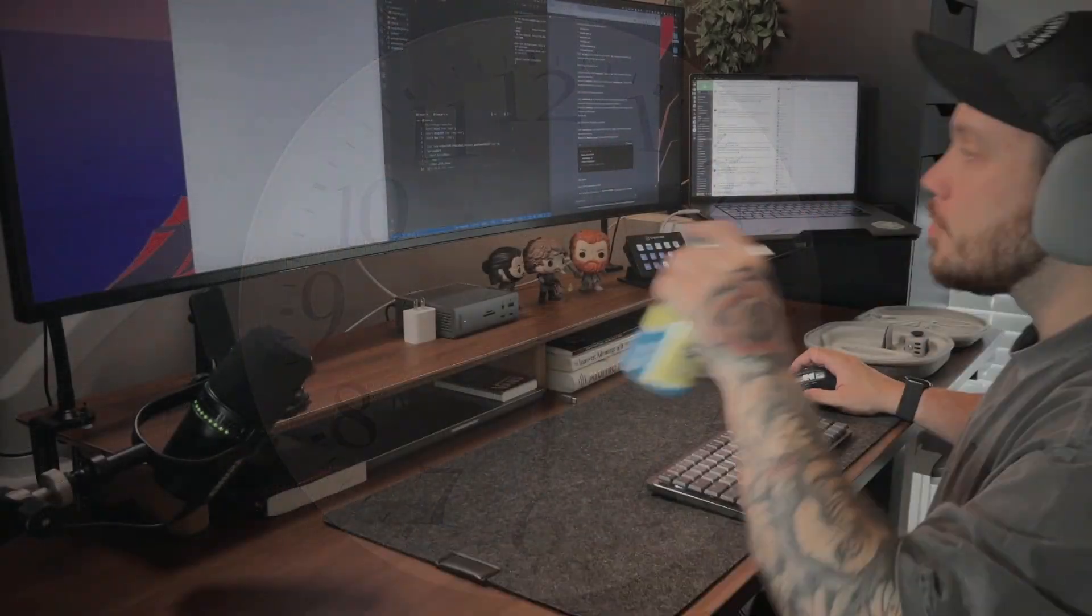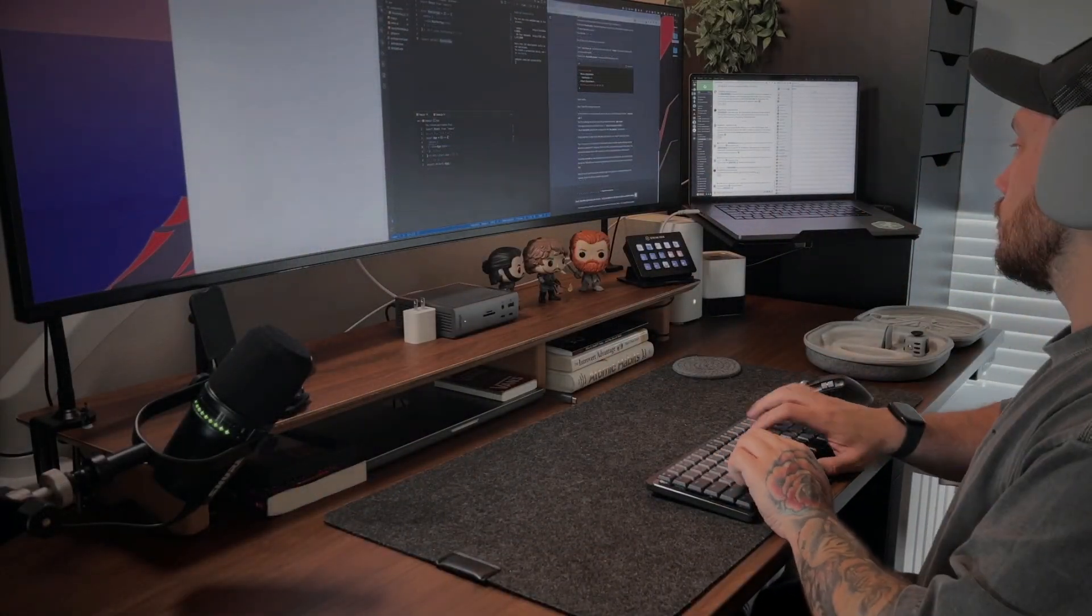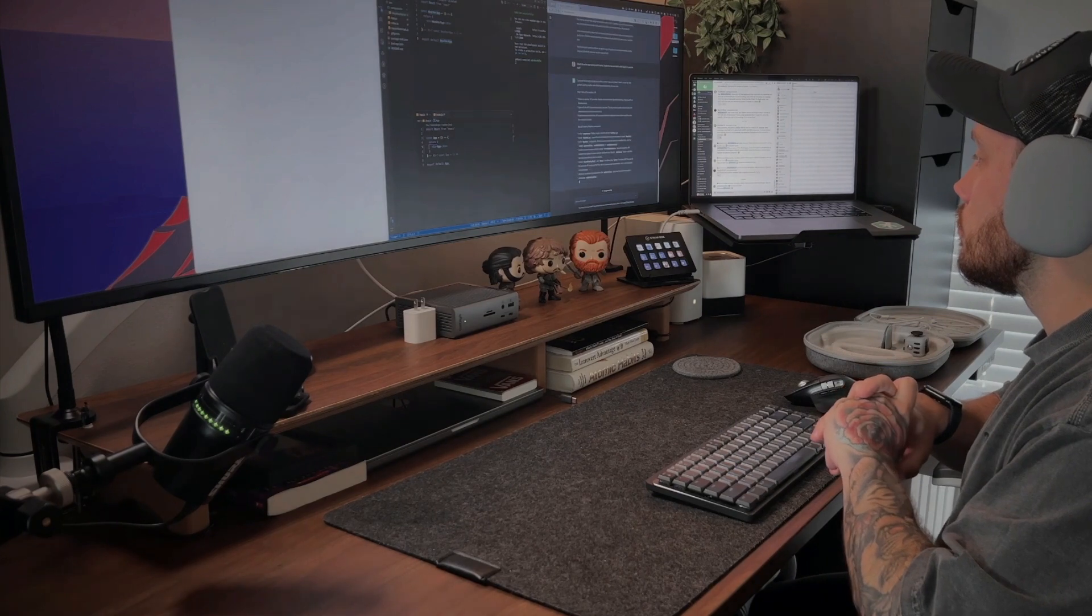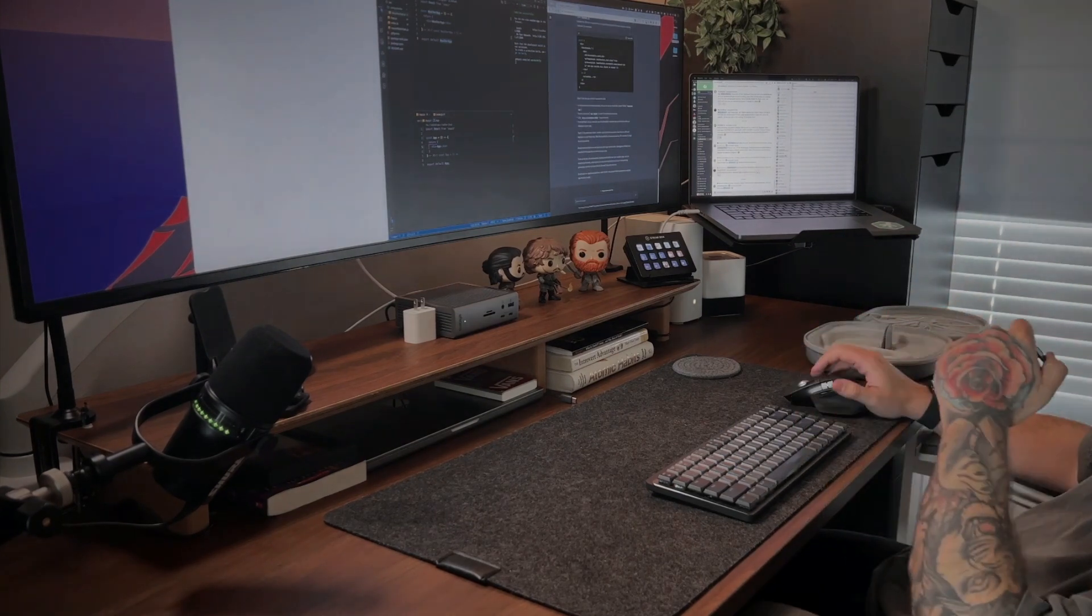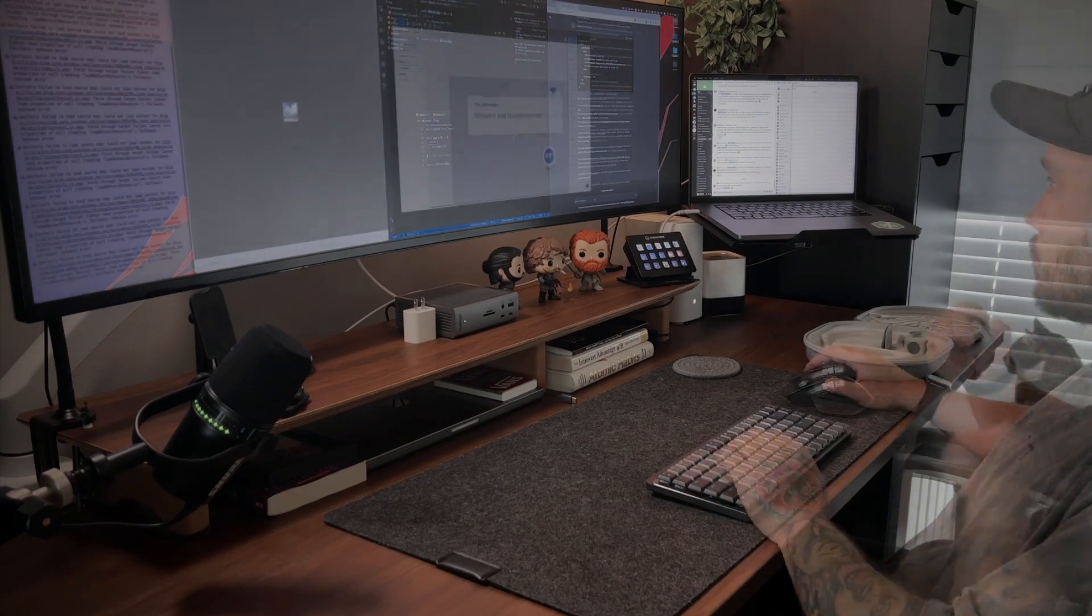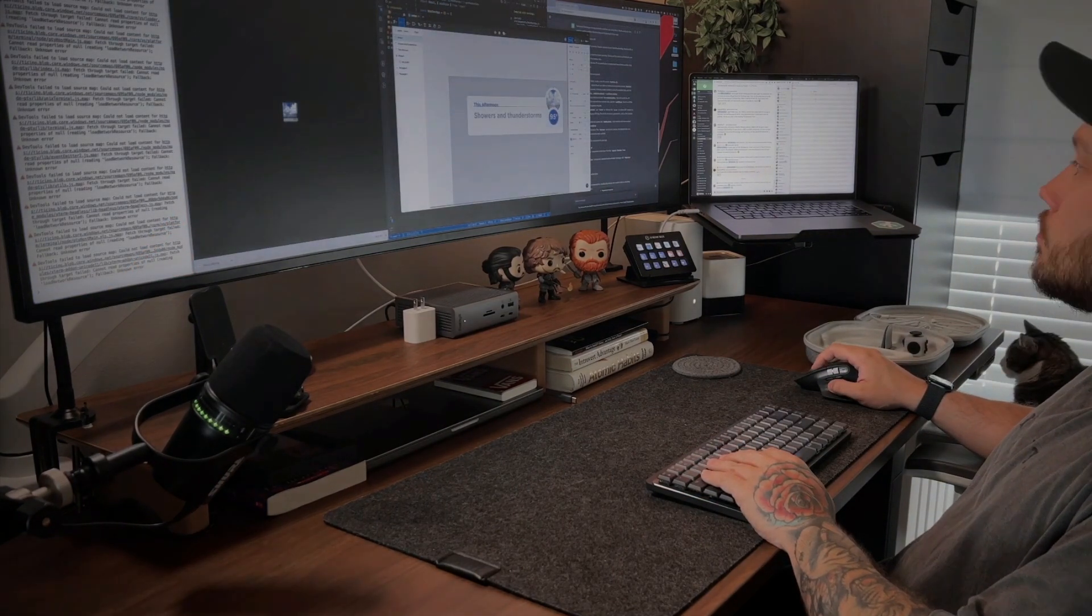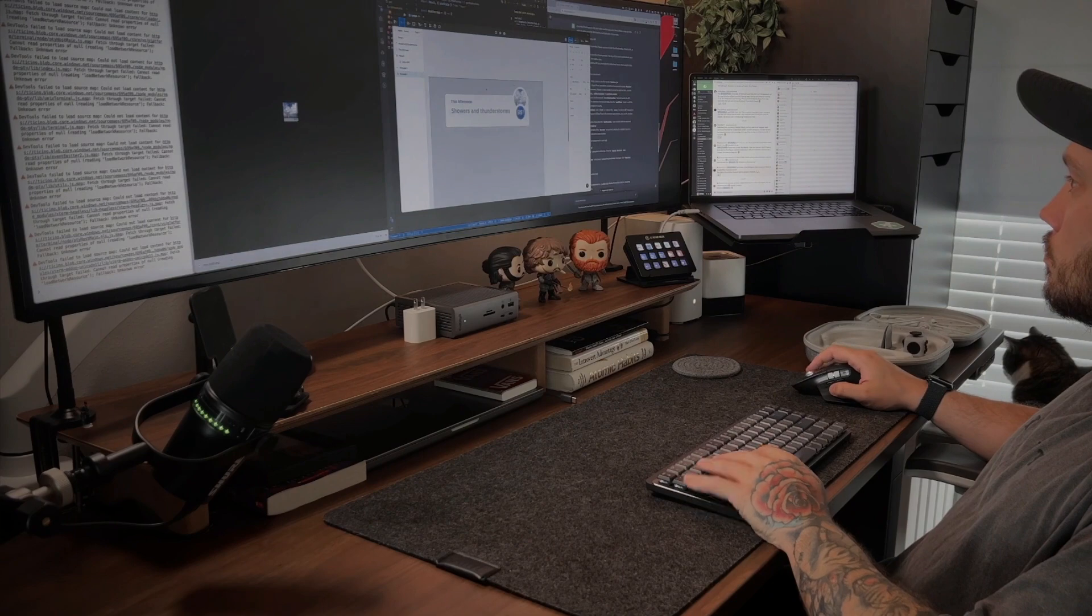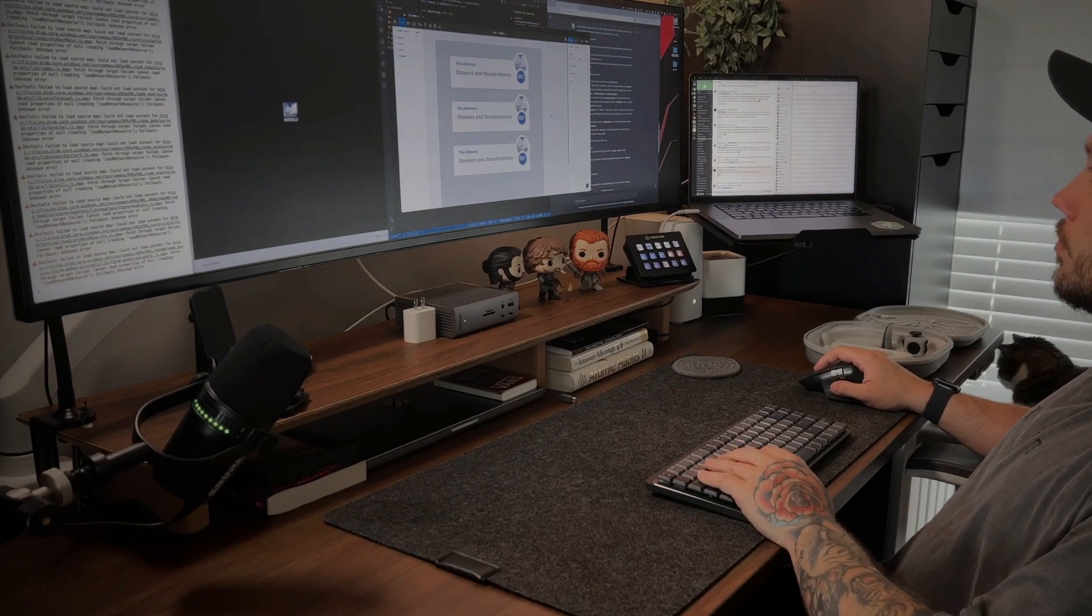Once I started getting data back from my weather API, I knew it was time to work on the UI. I asked ChatGPT to give me some ideas for the layout, as well as some color palettes for the project. After hating literally every option it supplied, I decided it was time I found my own way in life and let ChatGPT go.